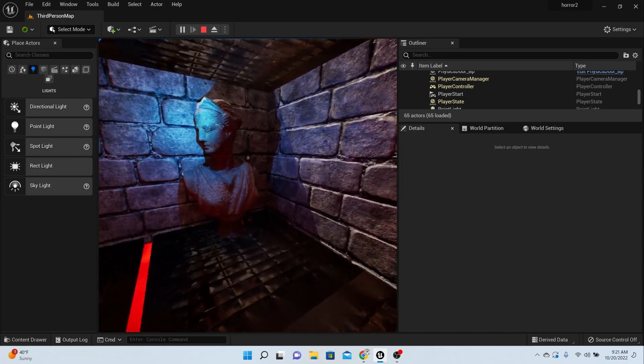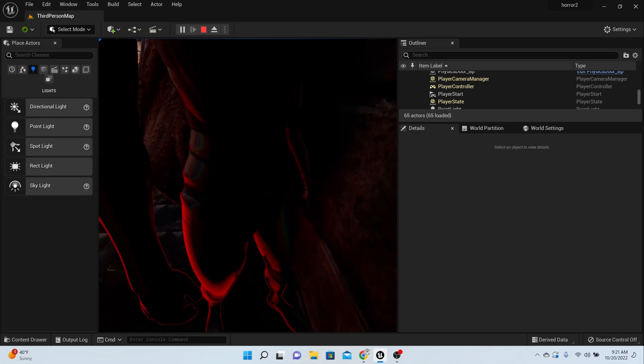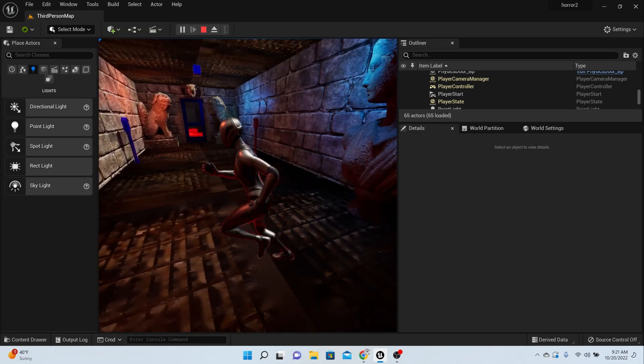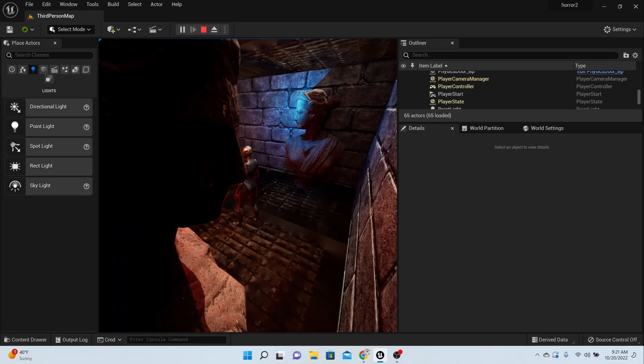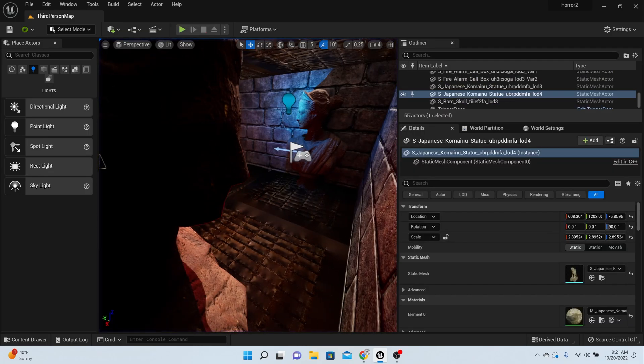Just do that on anything that you can click through. Now we're going to go through the code of making this stuff move.